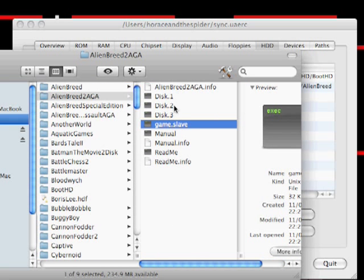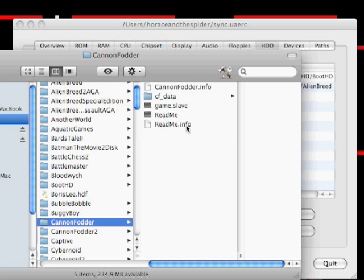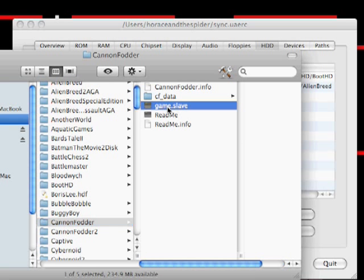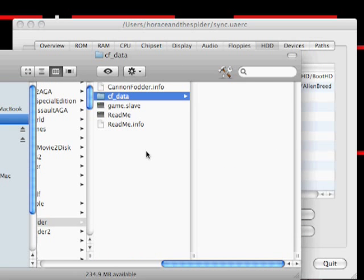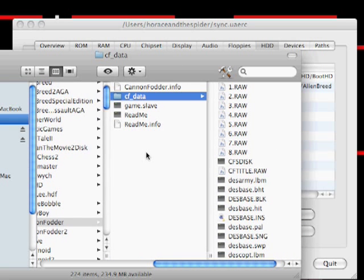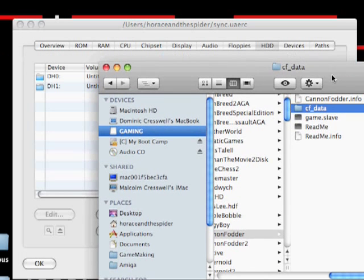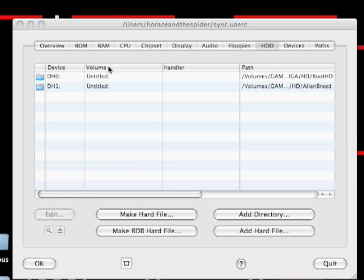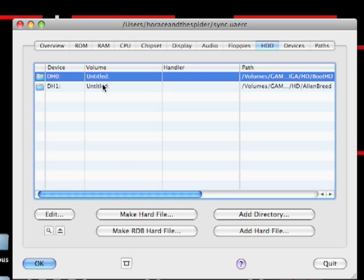So, game.slave and disk. And occasionally we have ones that are data-based. So we've got game.slave, we've also got CF data there for Cannon Fodder.